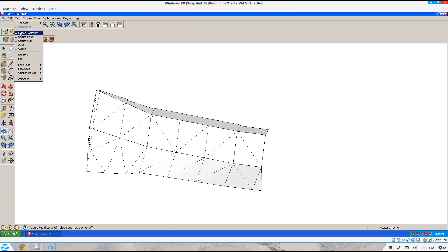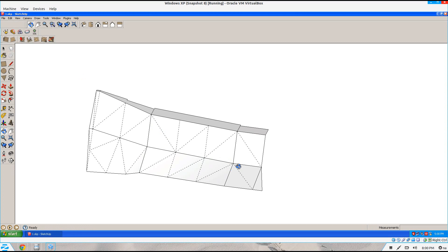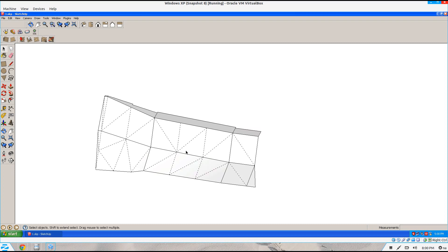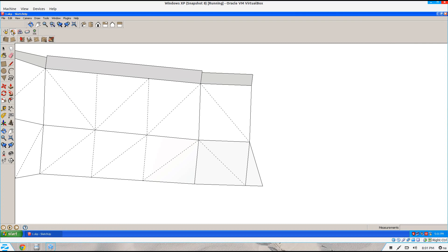Ensure that you have hidden geometry turned on so that you see all the various faces. Select all of this. Using the Flattery tool, select Unfold Faces. You click once on the item you want to start unfolding. The second surface that you click, it will align the first one to it.